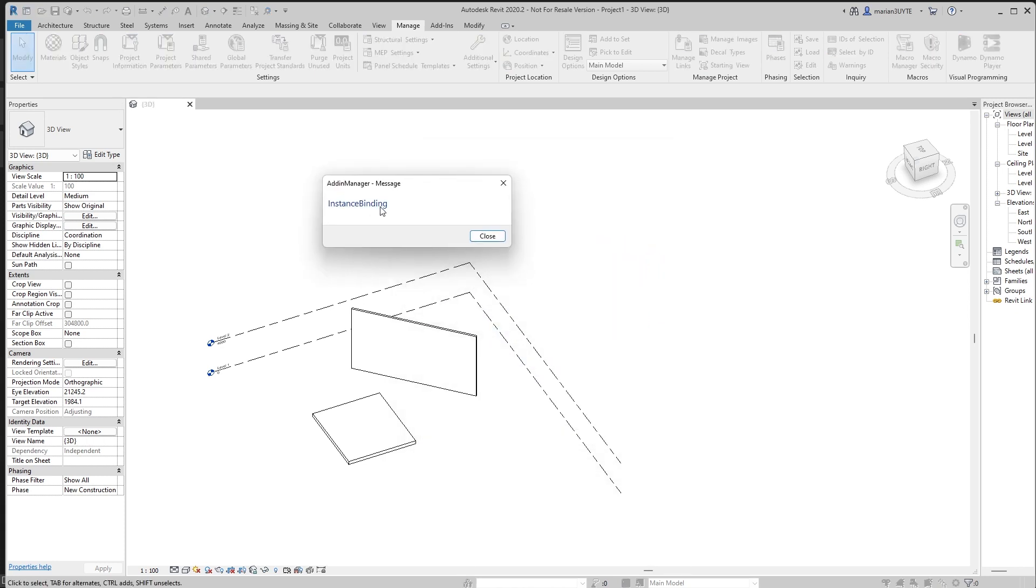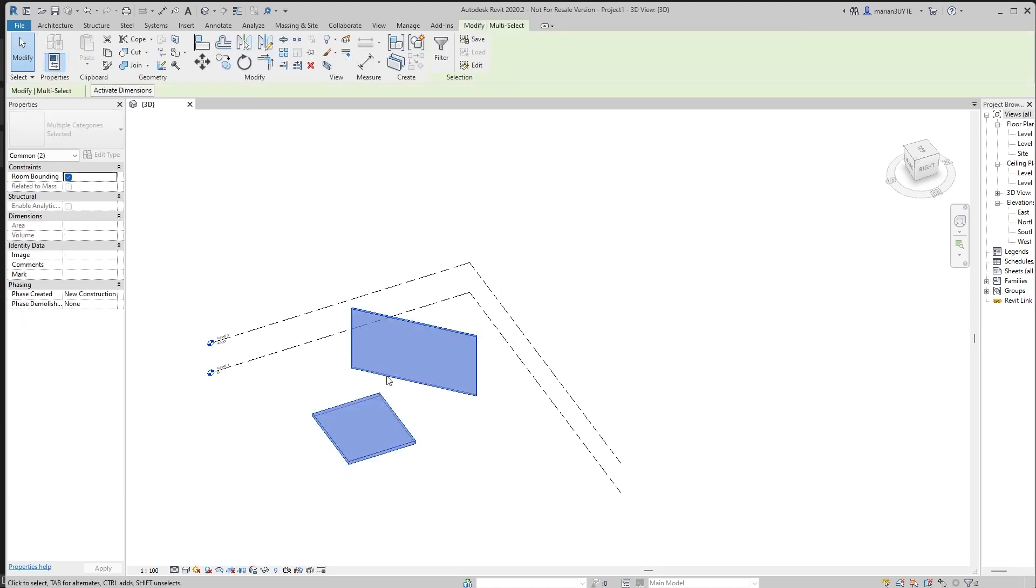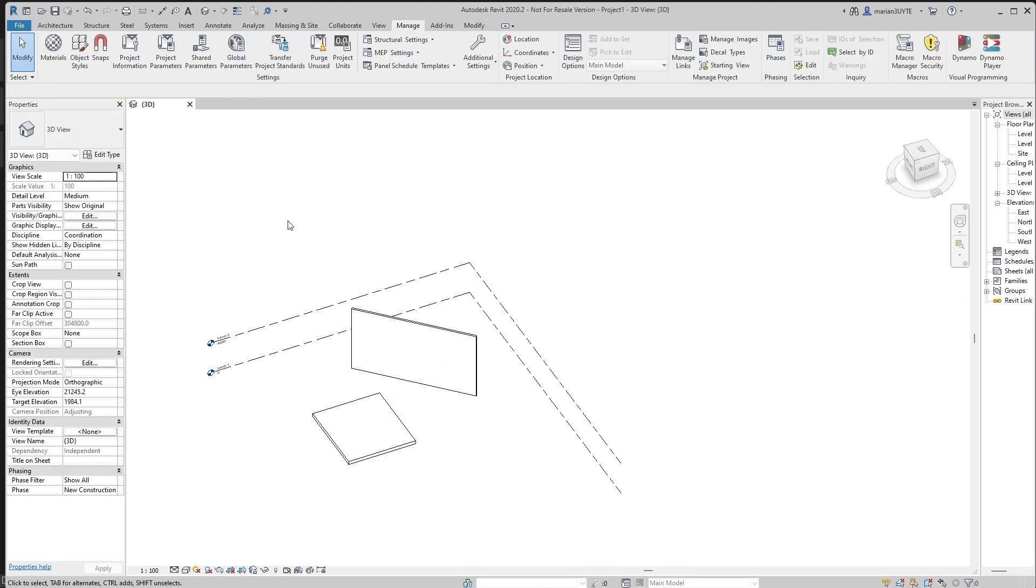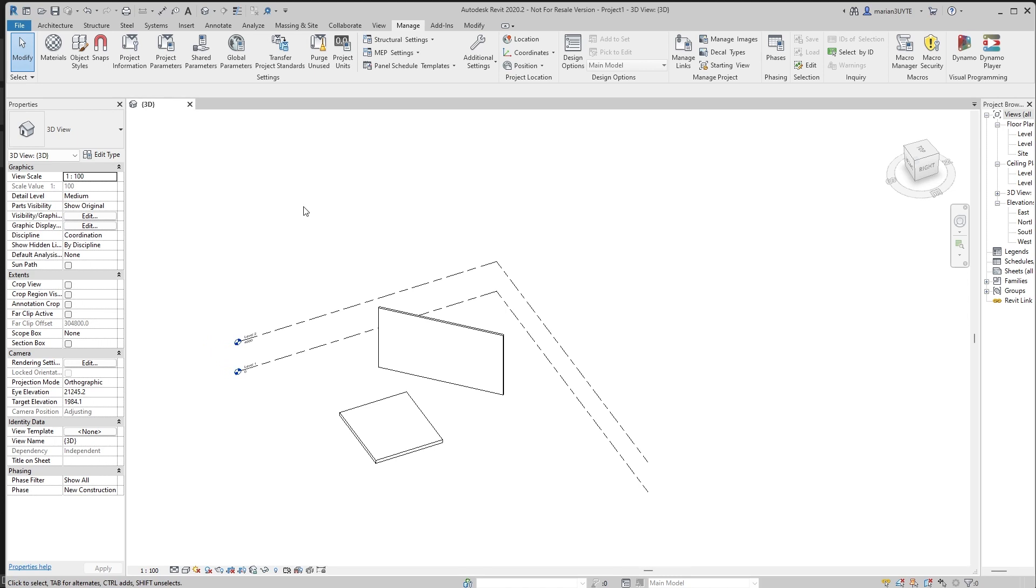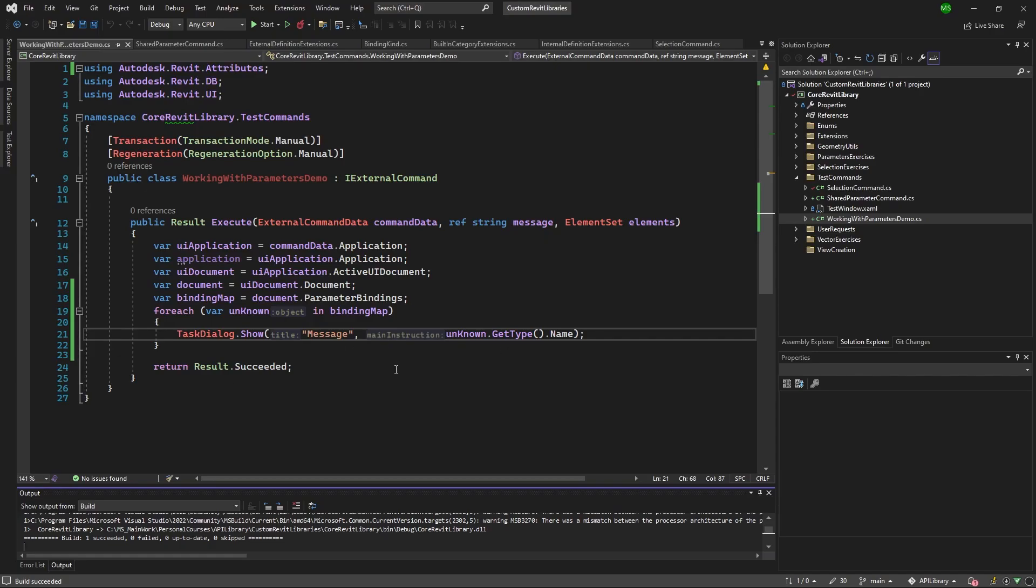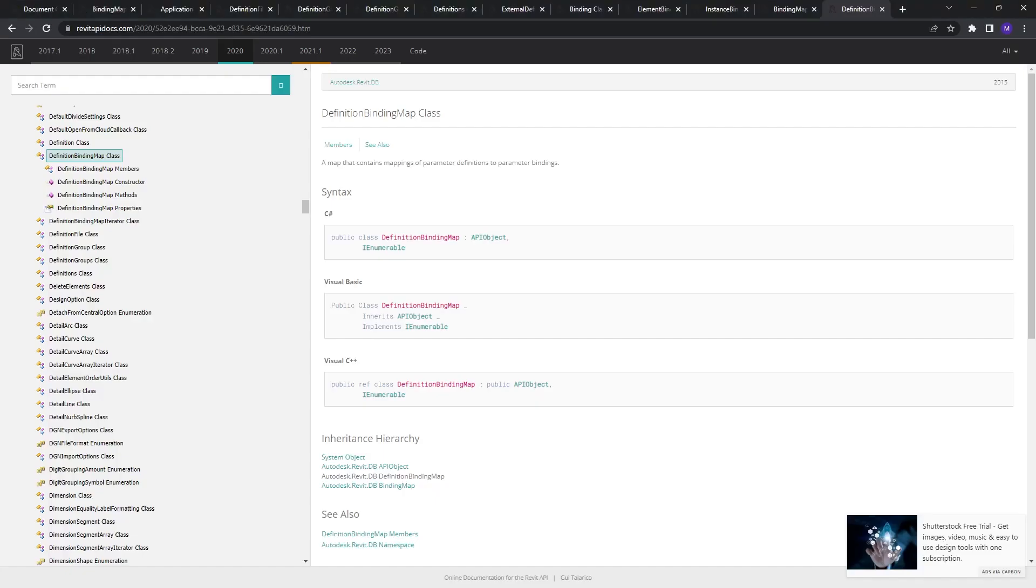Instance binding. Okay, so basically if we go through each of them, we have instance bindings. So what binding is responsible for? Binding is a class that is responsible for storing, for knowing what categories to use and whether it should be type or instance. So here, if we go back, this is what we get, but how do we get our definitions? This is where understanding enumerators and knowing about what an iterator comes into play.